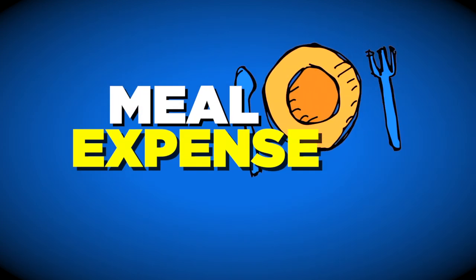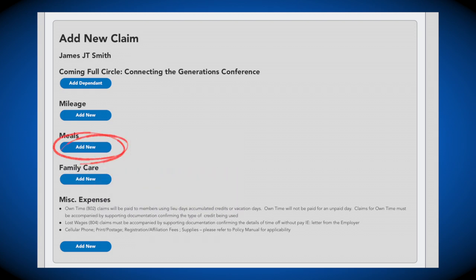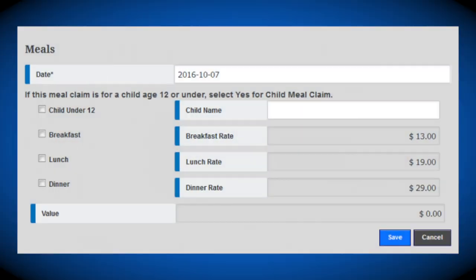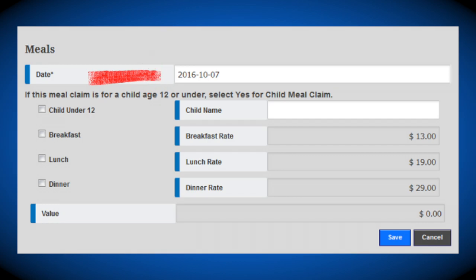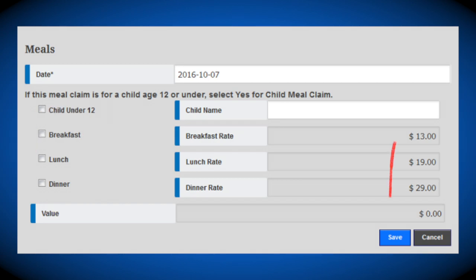To submit a meal expense, click the Add New tab under the meal section and a pop-up will appear. Select the date of the expensed meals, then click the boxes on the left side to select the meals being expensed that day. After the boxes are selected, the amount will automatically populate and you will see the total amount expensed for that day.